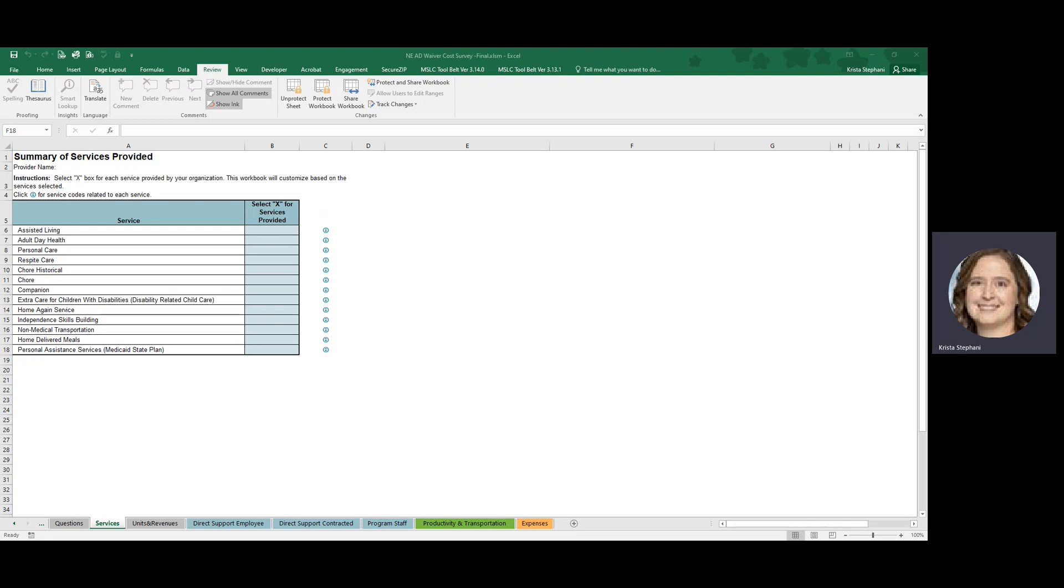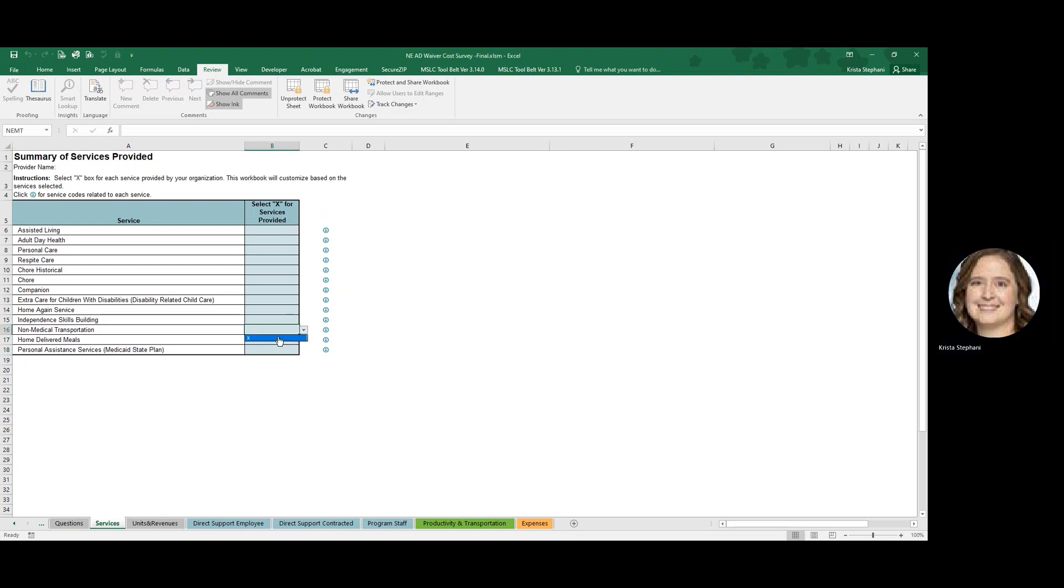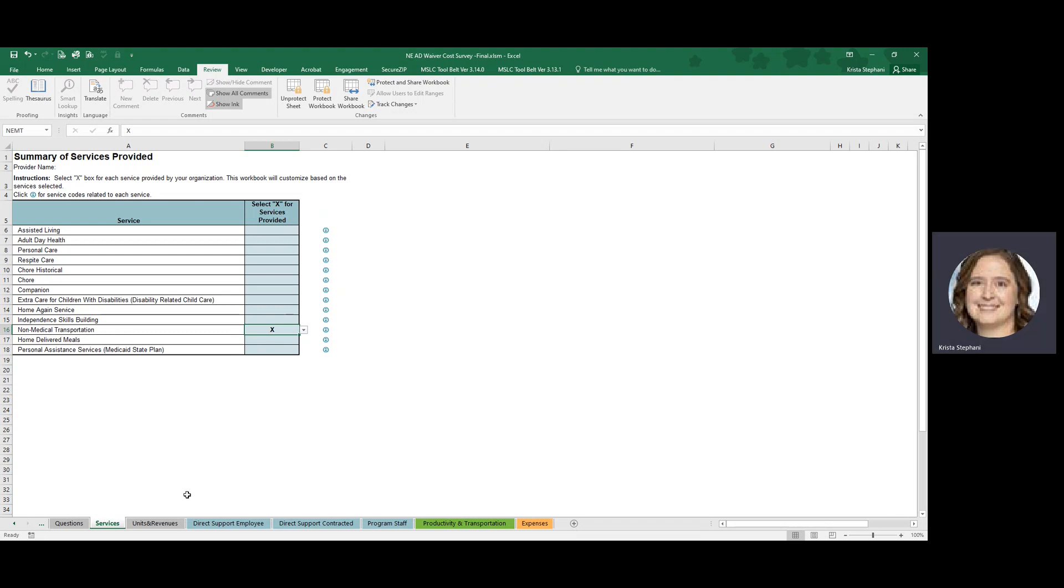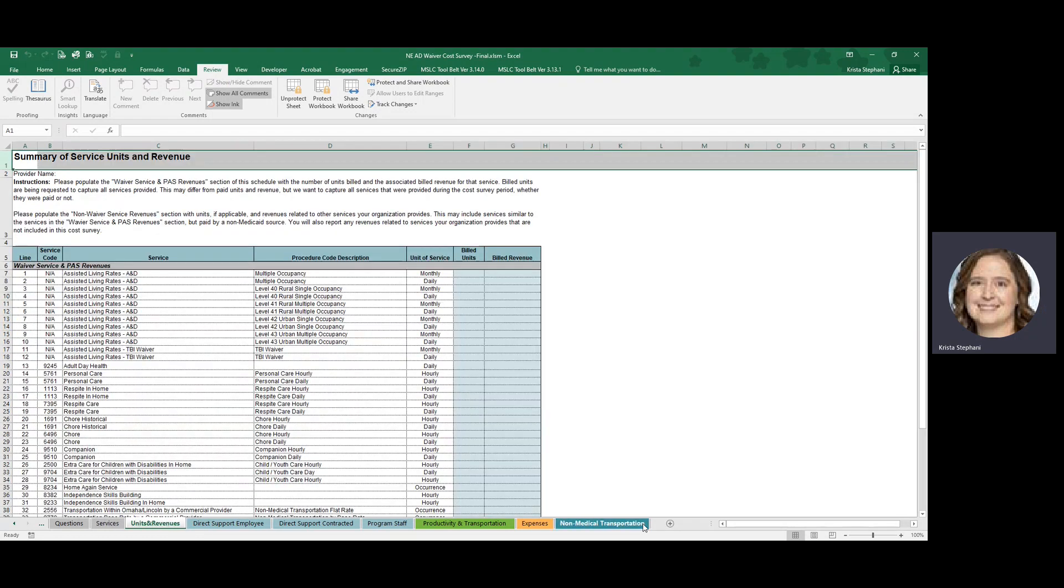In order to see the Non-Medical Transportation Service Specific tab in this workbook, you must first navigate to the Services tab and select or type an X on the Non-Medical Transportation line. Once you do that, you may need to click on another tab to see the Non-Medical Transportation tab populate.